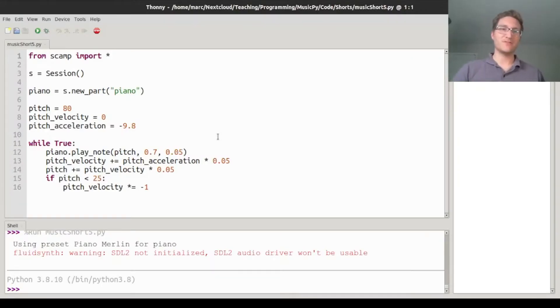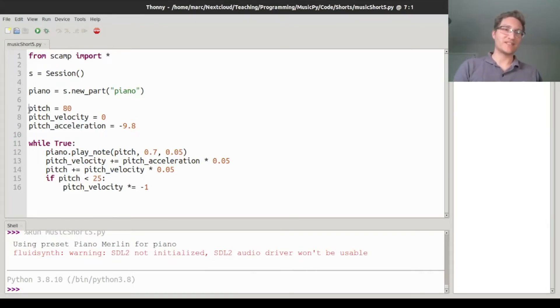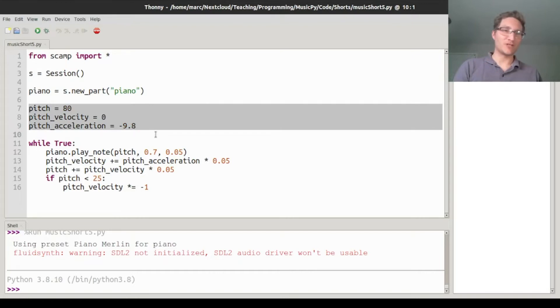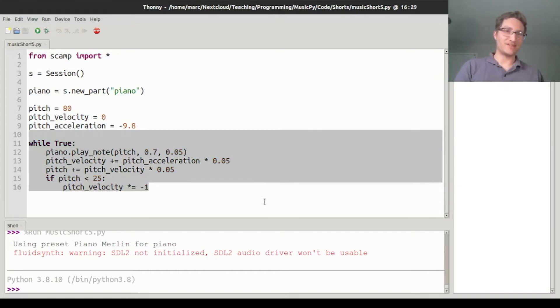So for today's Python music short, I decided to cook up something a little bit ridiculous, which is a very rudimentary physics simulator of a bouncing ball turned into music.